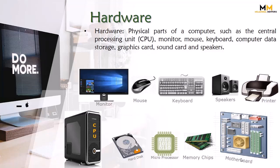The physical components that a computer system requires to function is called hardware. Viewers, all the devices that are attached to the computer or are part of the computer system, we call hardware. For instance, monitor, mouse, keyboard, speakers, printer, and CPU.